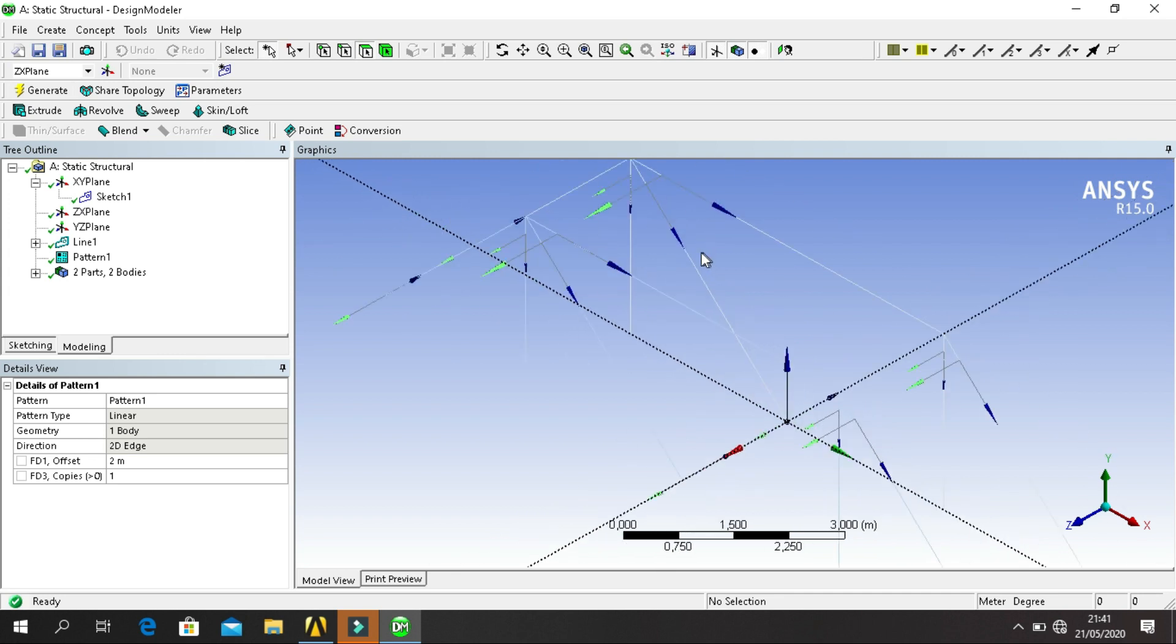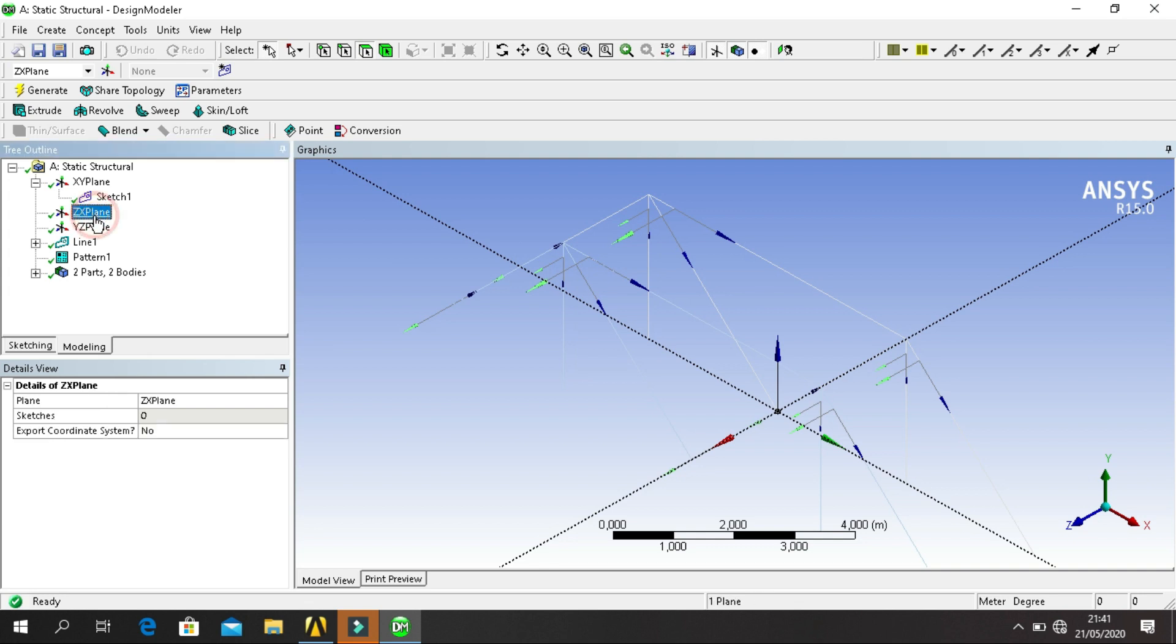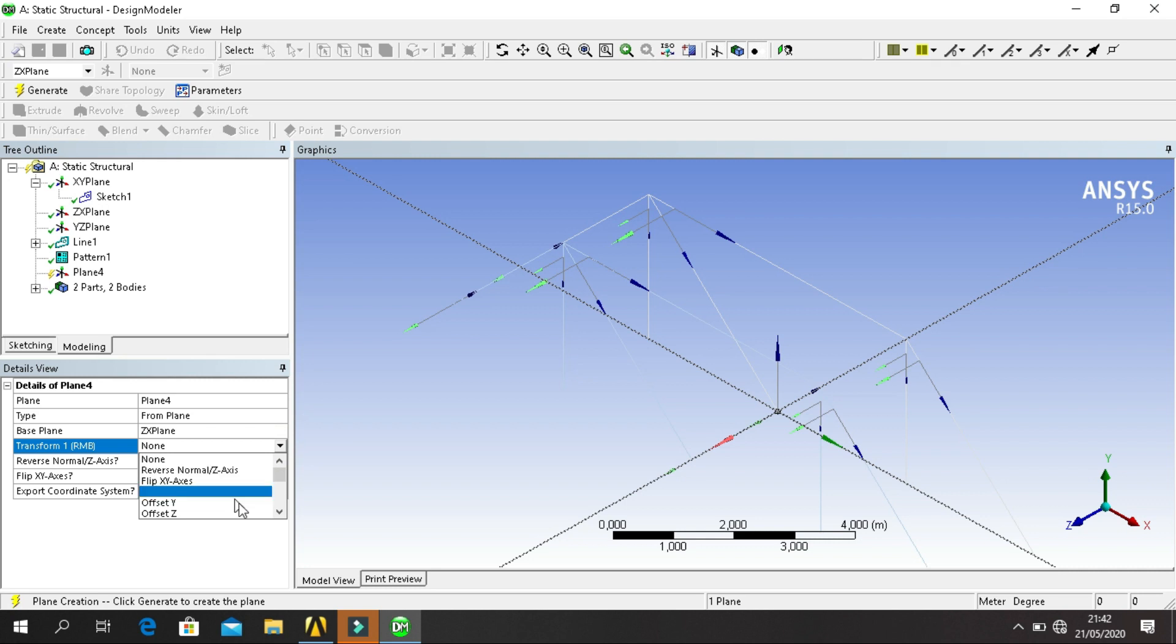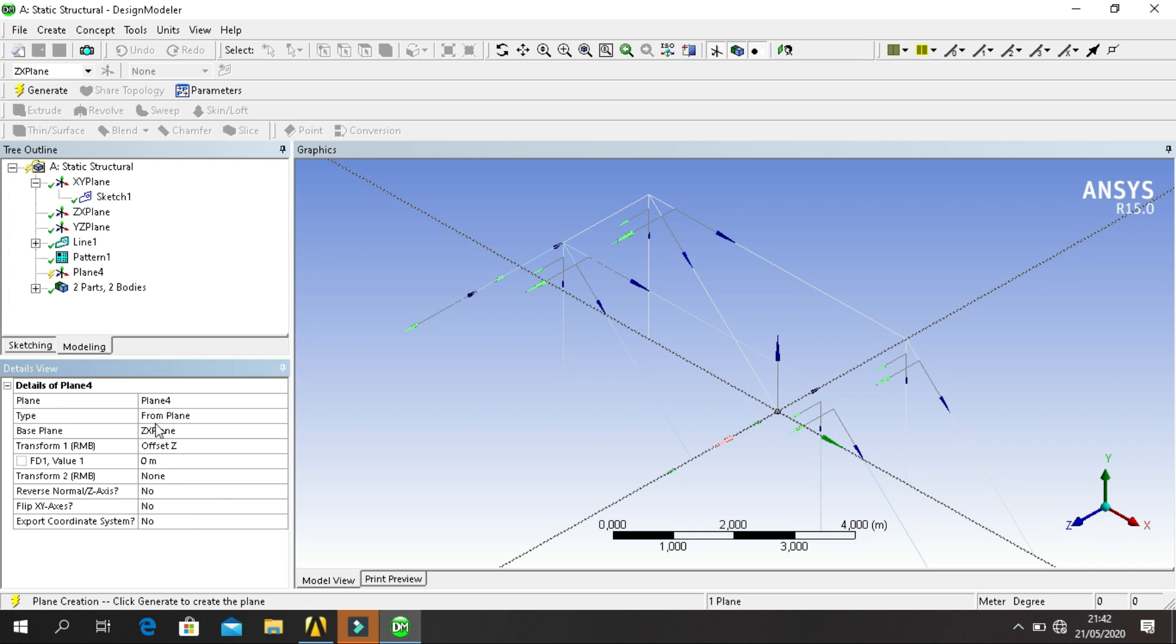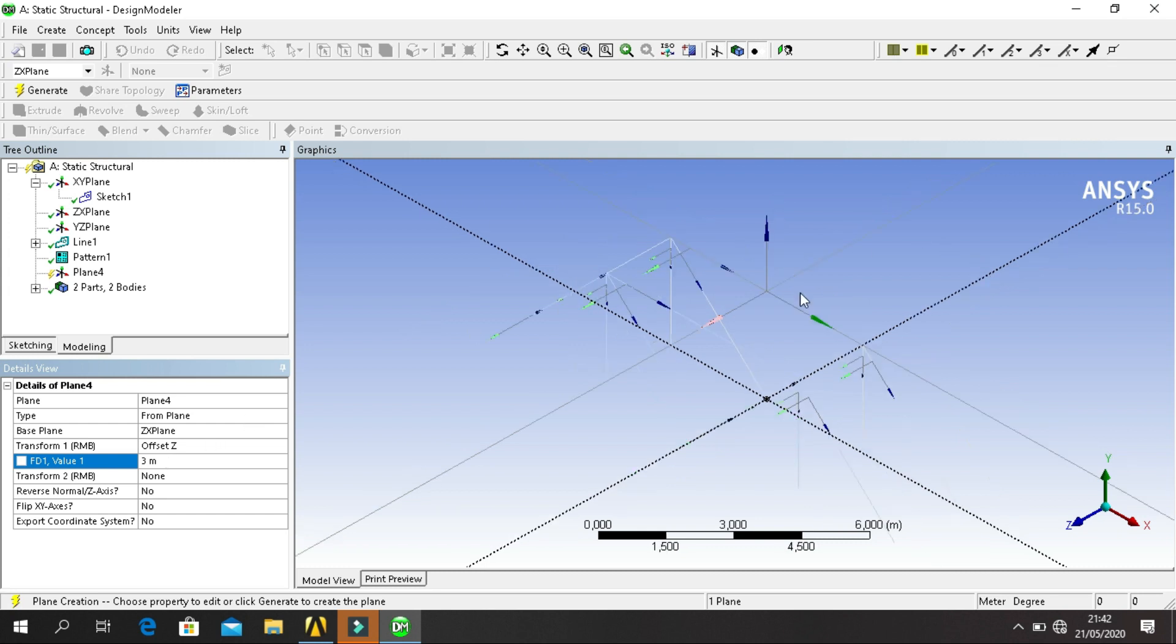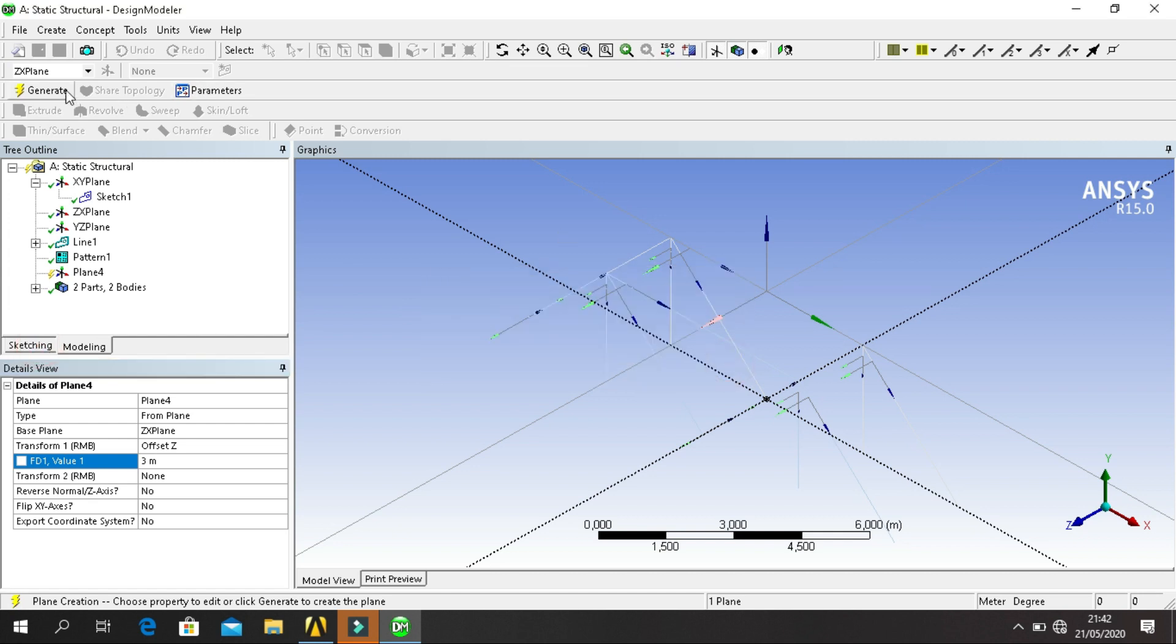We need to connect the top. Click on XZ Plane, click New Plane. Now we have Plane 4. Click on Transform, select offset Z. For value, I think 3 meters. Yep. And then click on Sketching, sorry, generate before, click on Sketching.